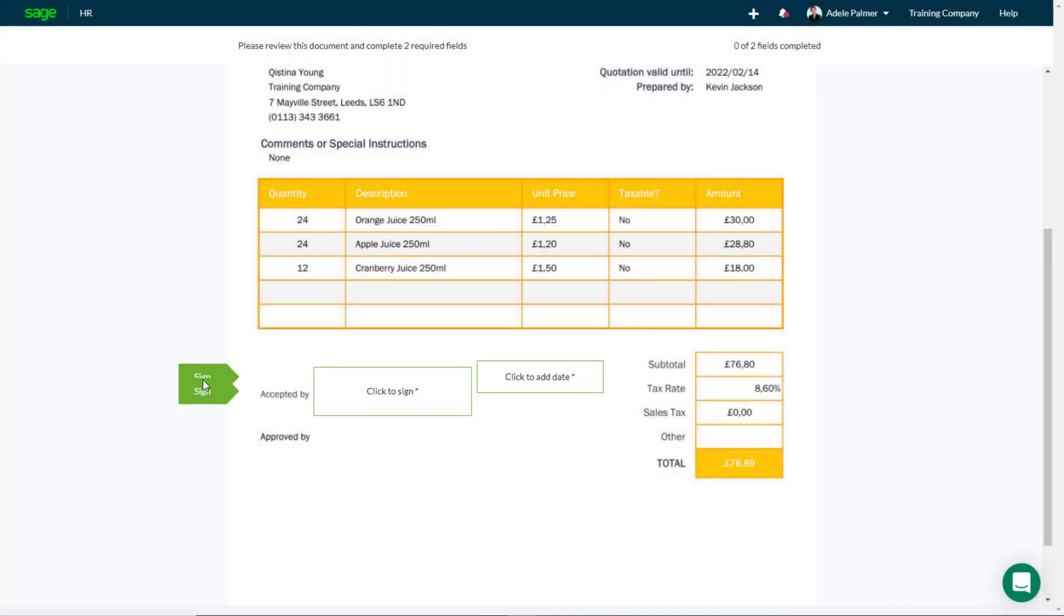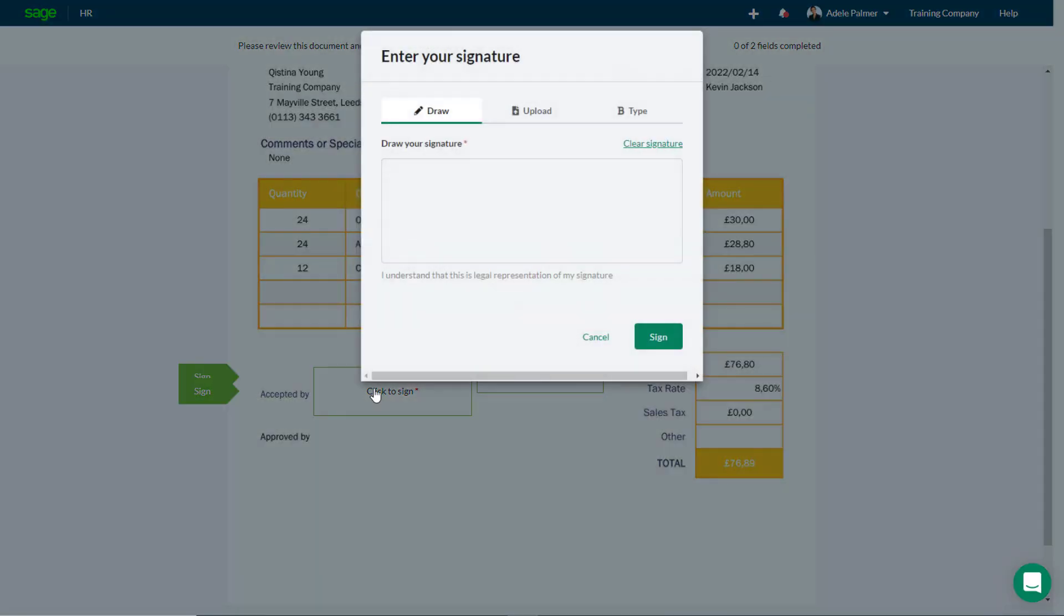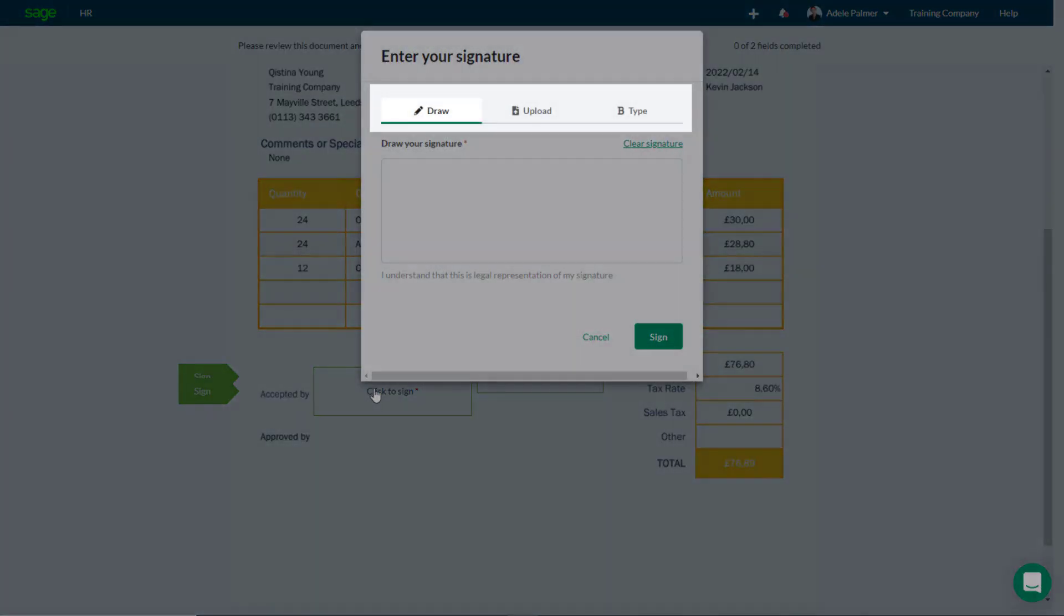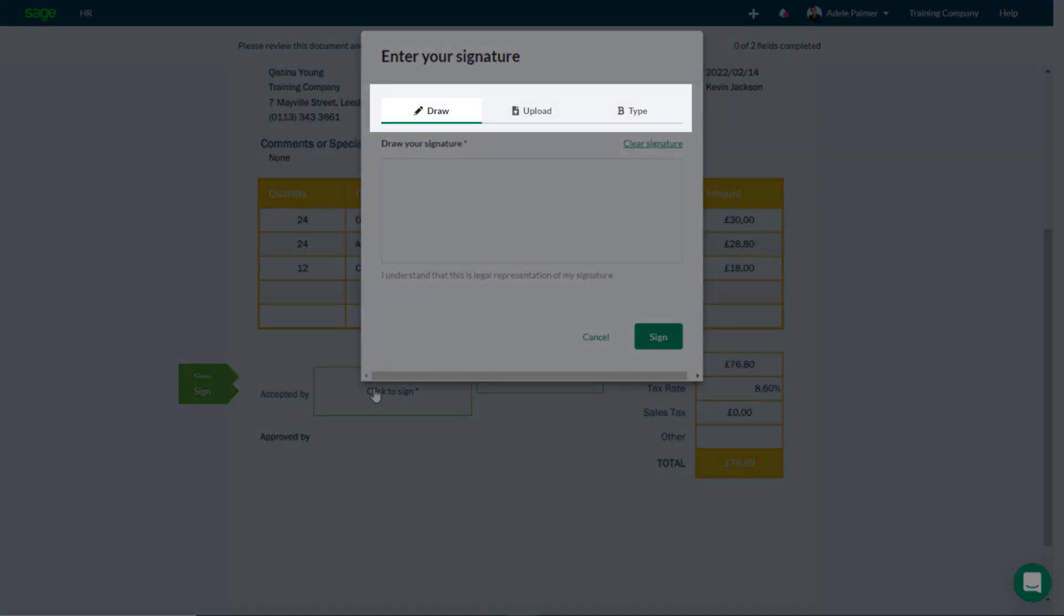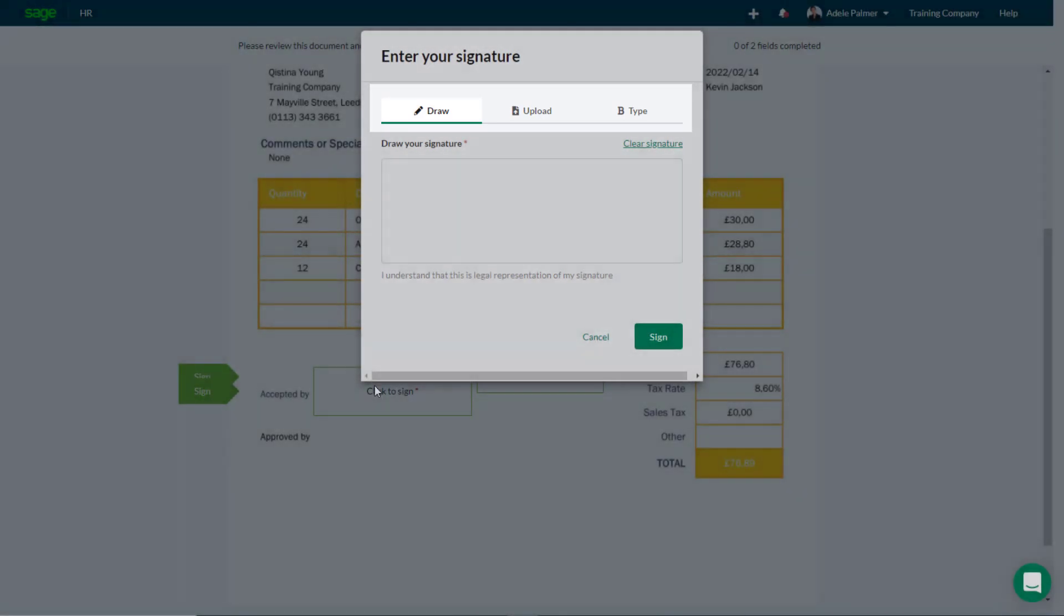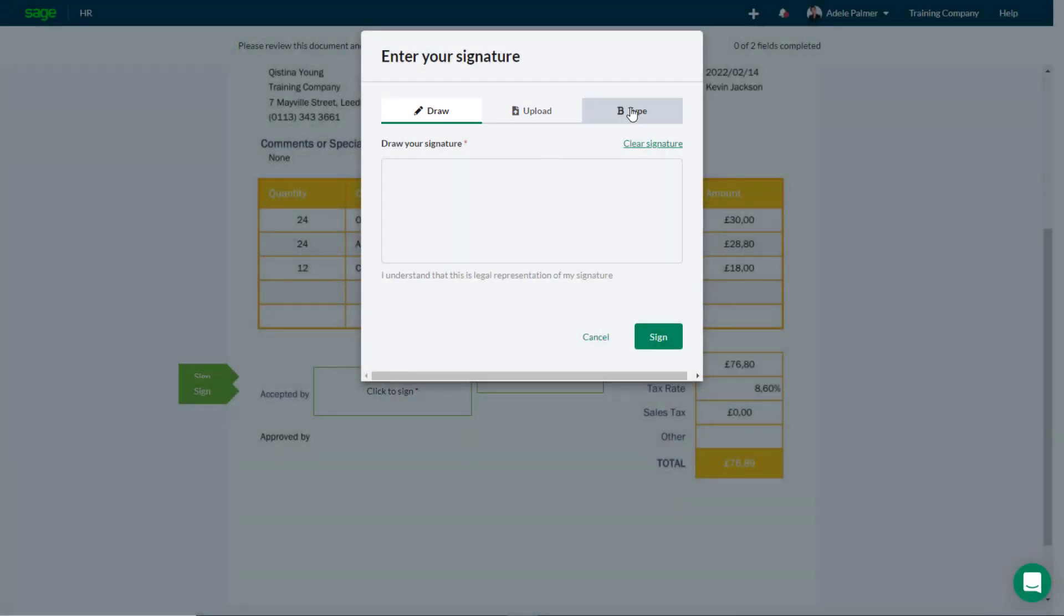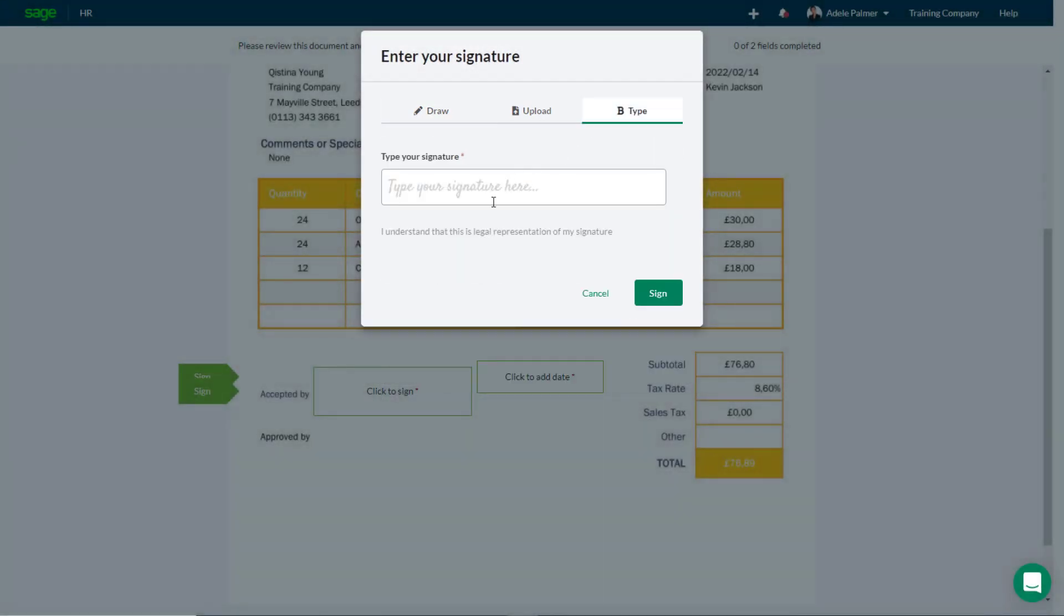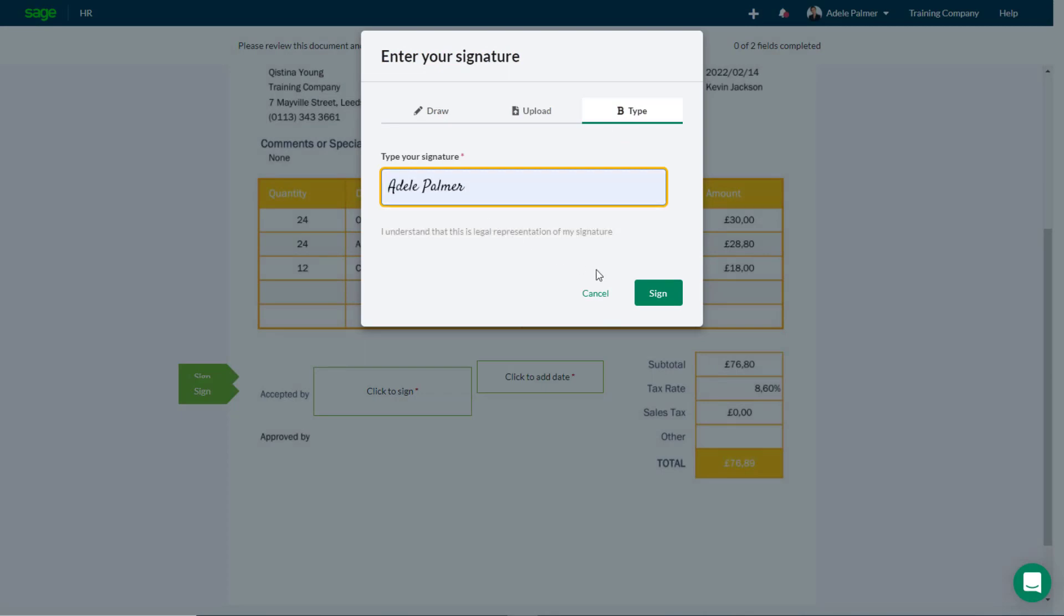To sign the document, simply click in the Signature box. You can either draw your signature, upload an image of your signature, or type your name. Then click Sign.